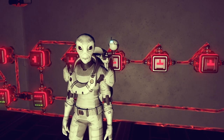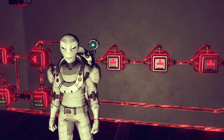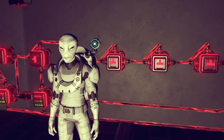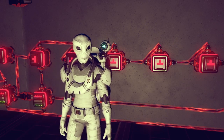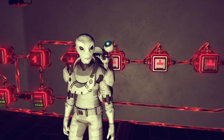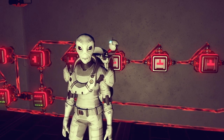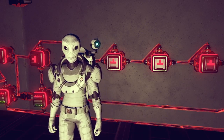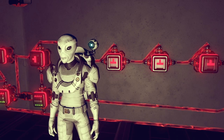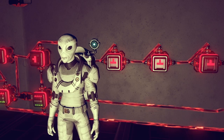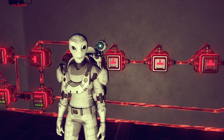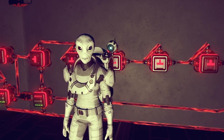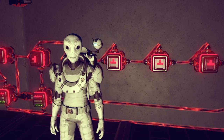Now you know everything you need to know to make a timed door switch that works. But this is Logic School — knowing how is only half of the story. Let's take a look at the why, and do a deep dive on the logic behind this circuit so that you can adapt these principles to fit your own build.